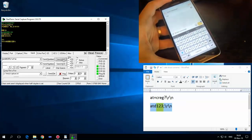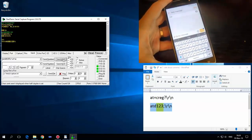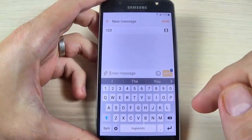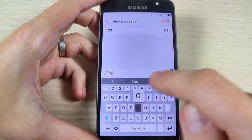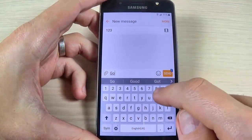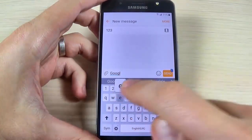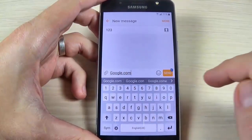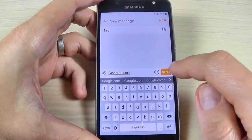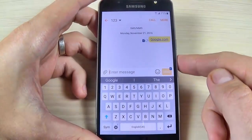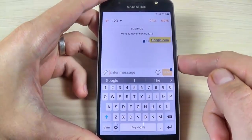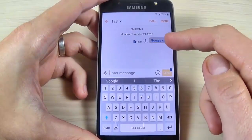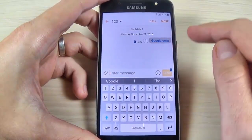Now you can disconnect your phone. Here just enter the message 'google.com' and hit Send. A hyperlink will be created — just click on this link.